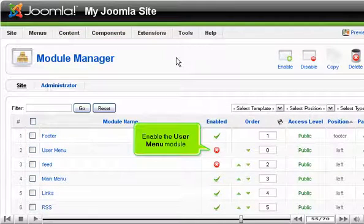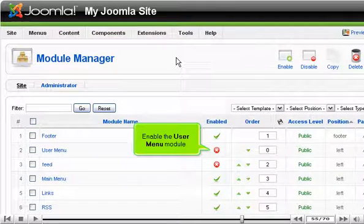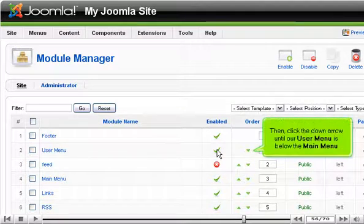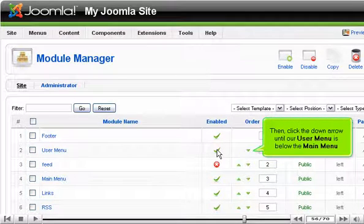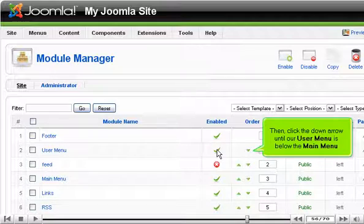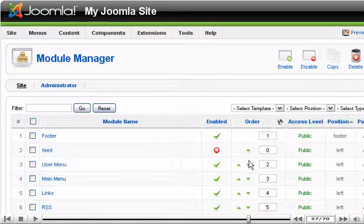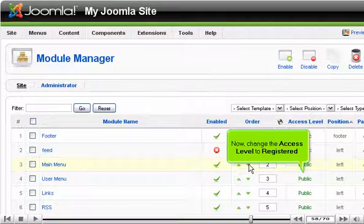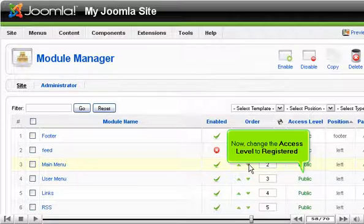Enable the User Menu module. Then click the down arrow until our user menu is below the main menu. Now change the access level to Registered.